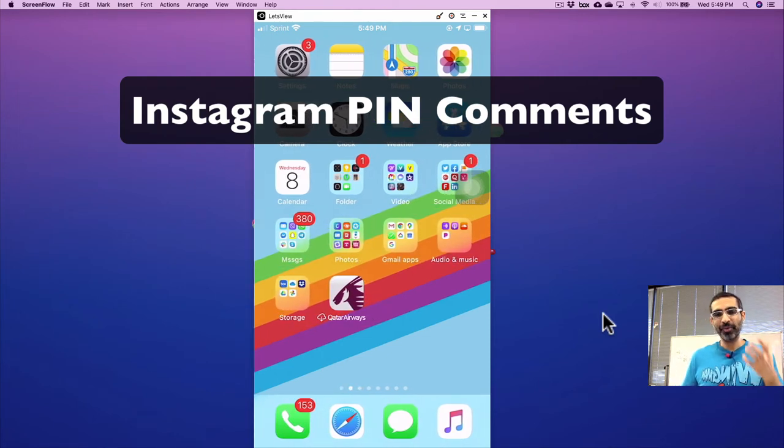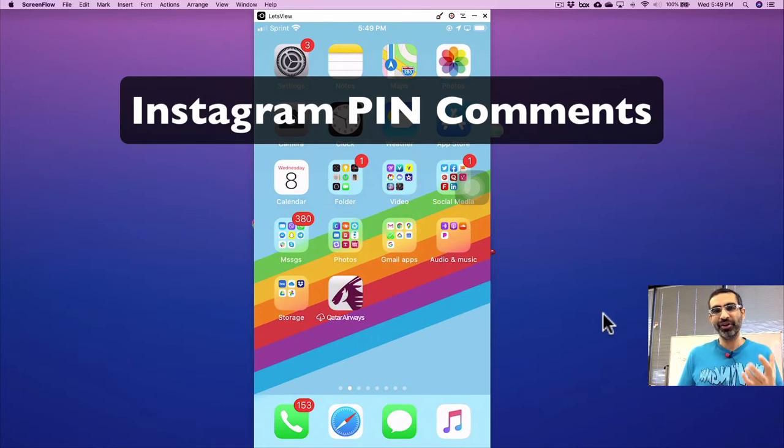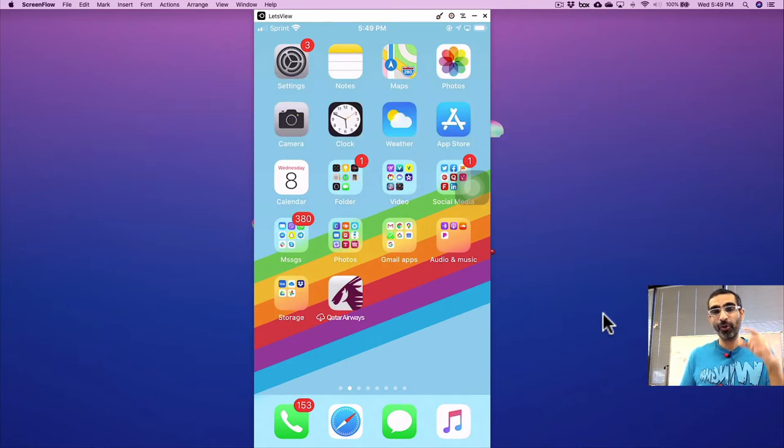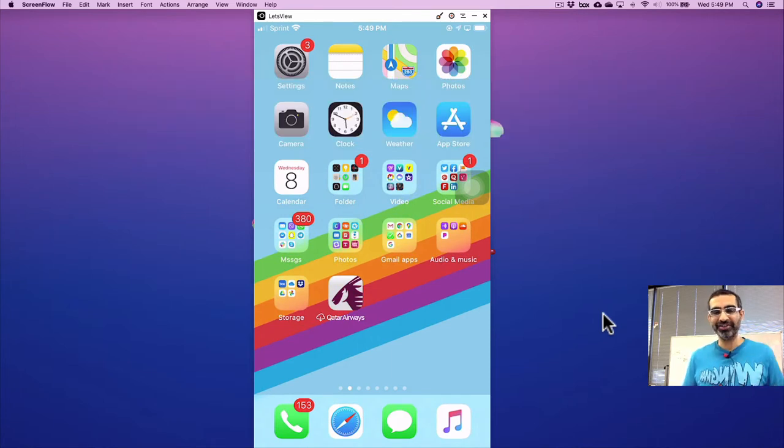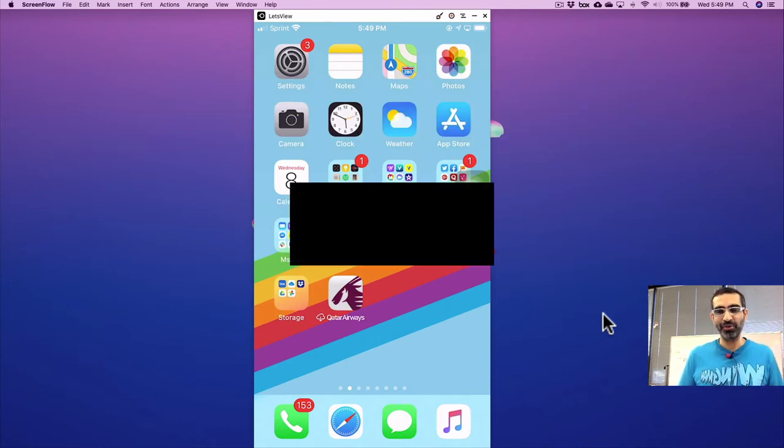In this video today, we're going to talk about a brand new feature on Instagram. You can now pin comments on your Instagram feed post.